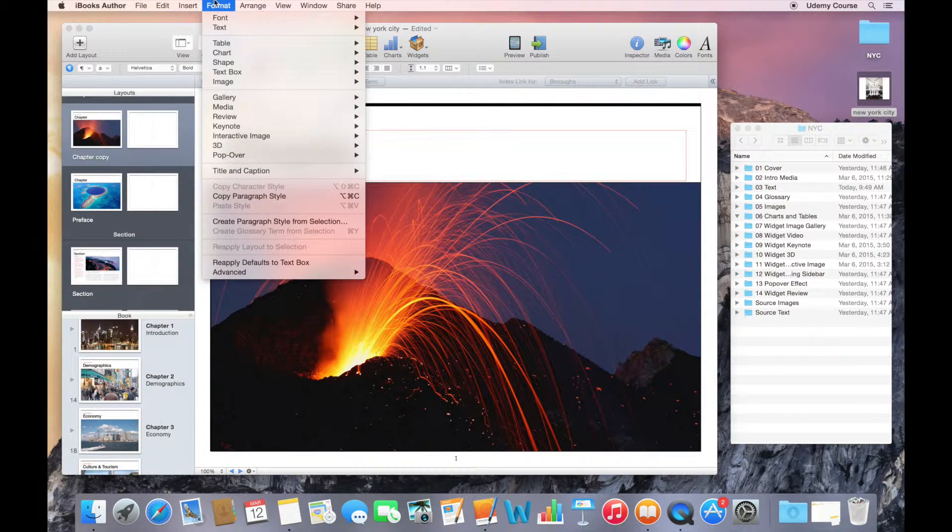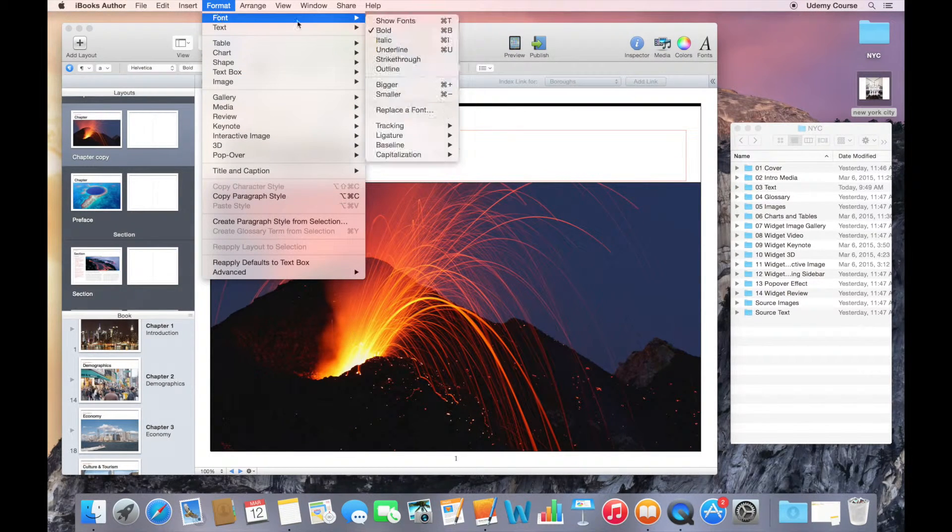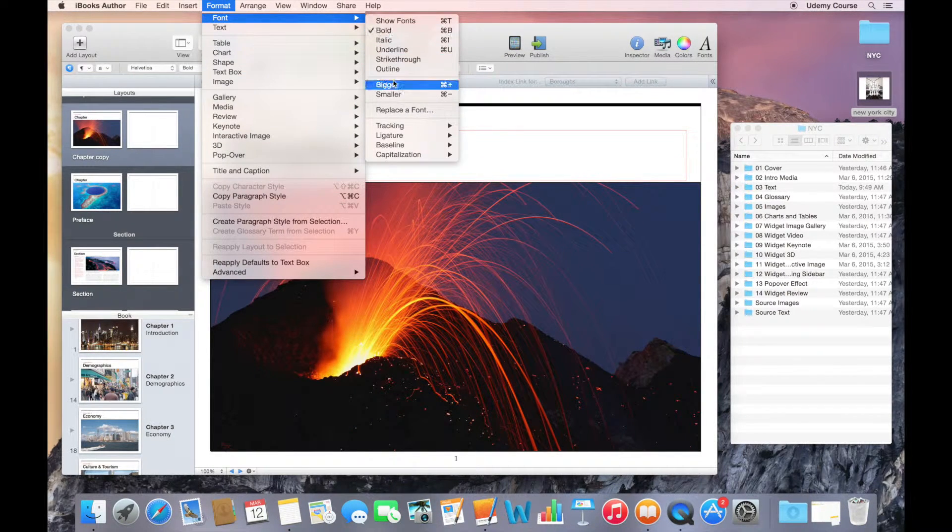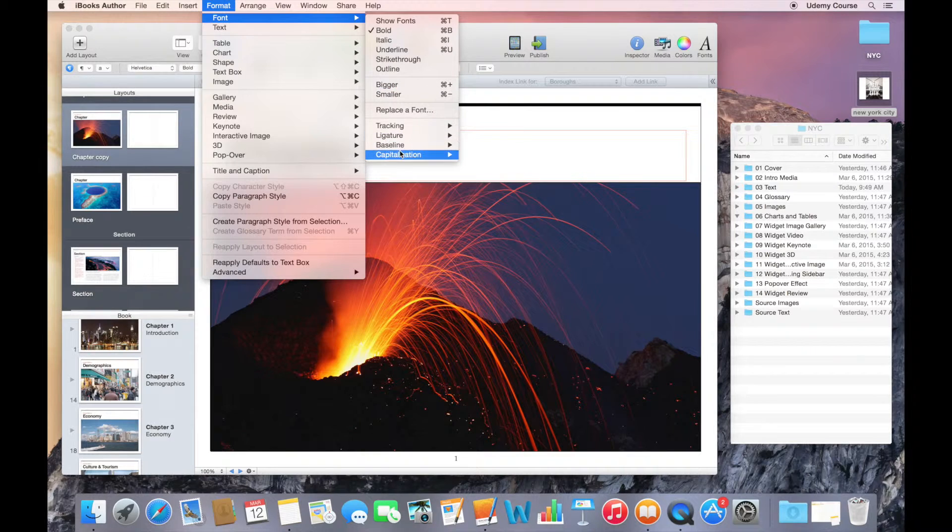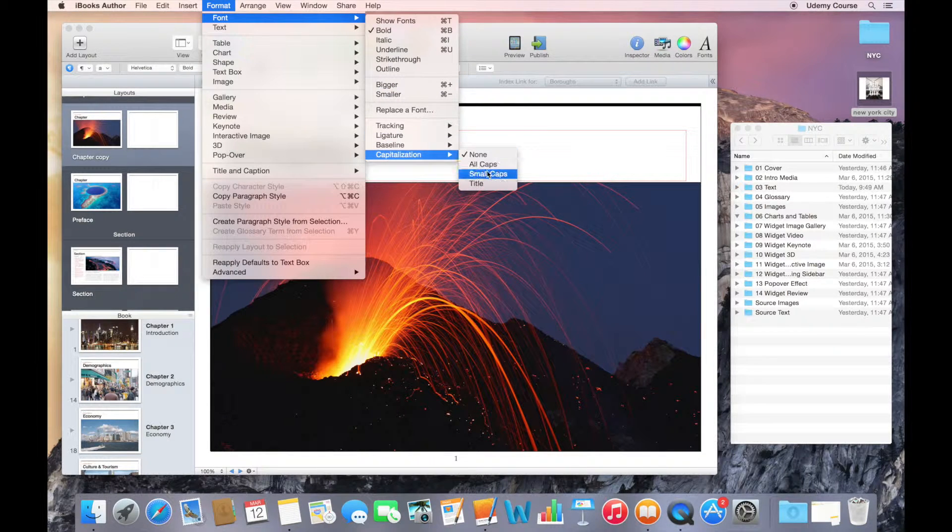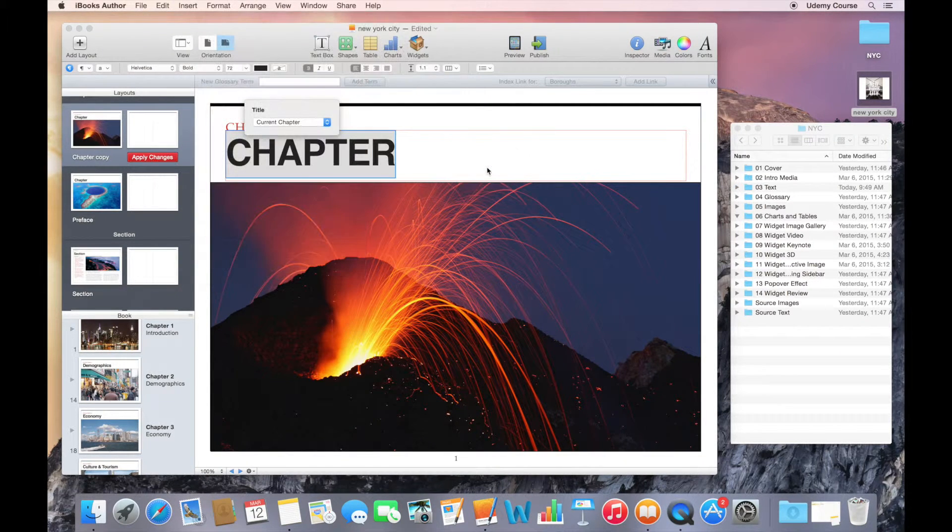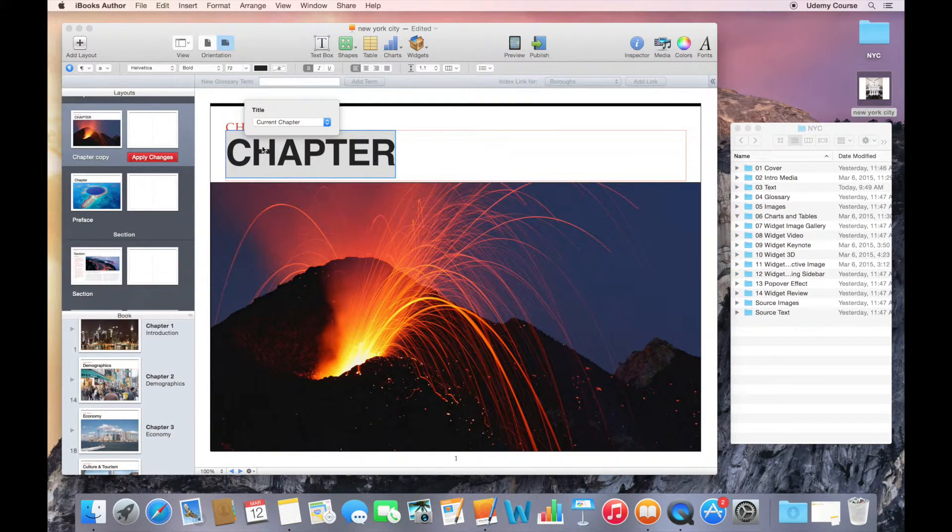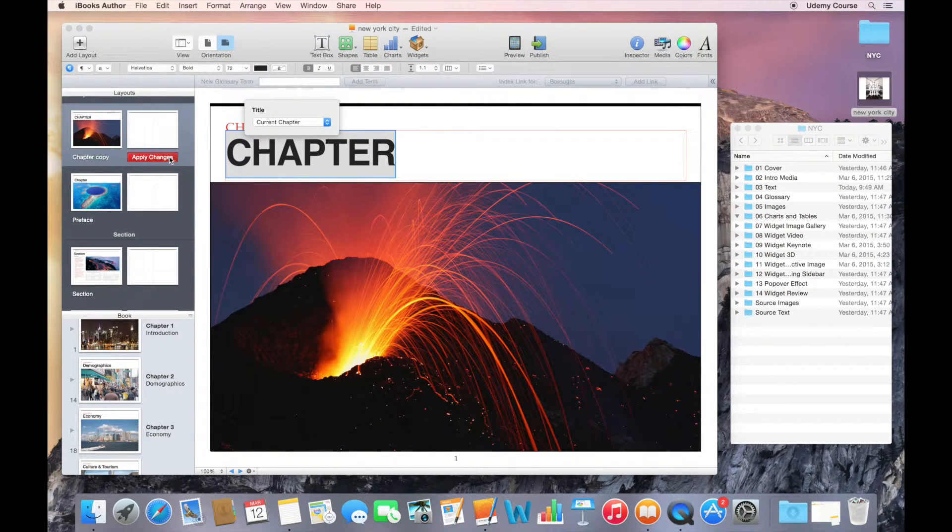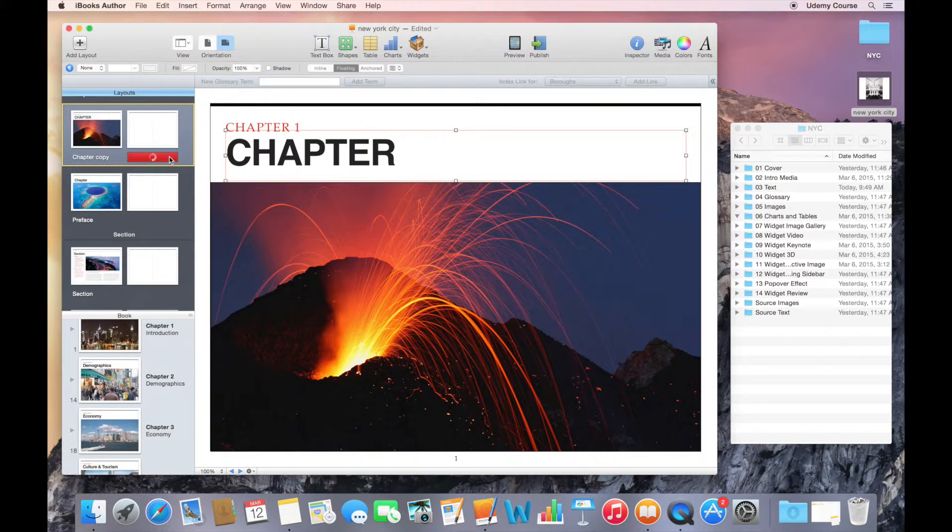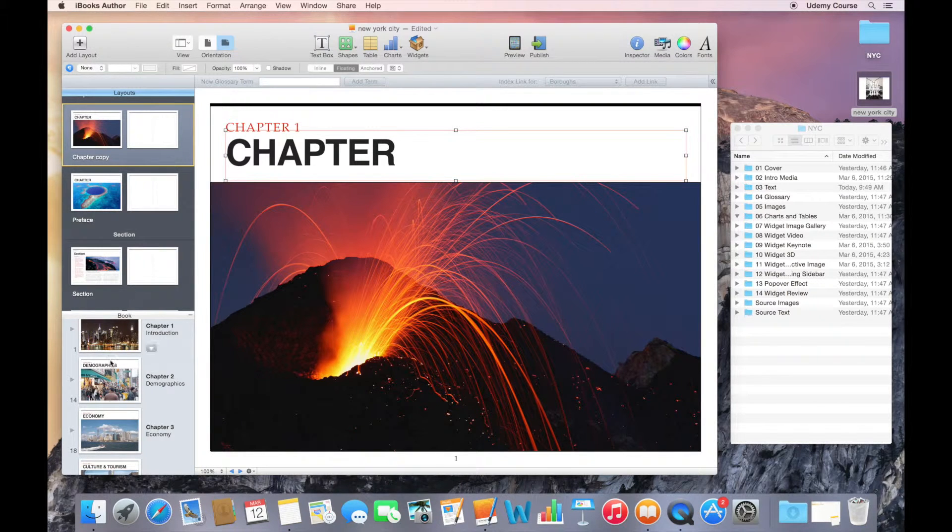I could do one of two things. I could go into my format menu and say make the capitalization all caps, and I could apply the changes, and it would go through and apply those changes everywhere.